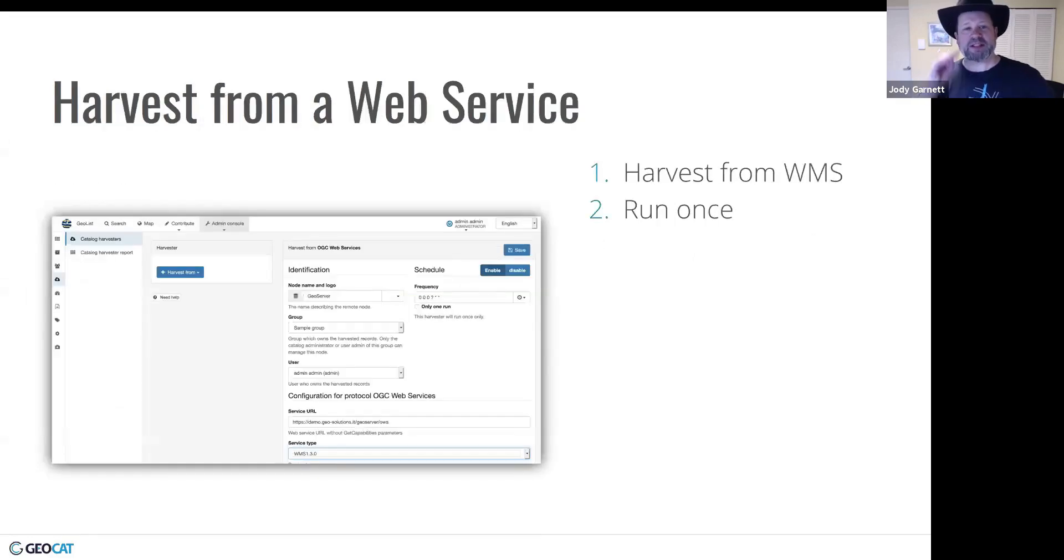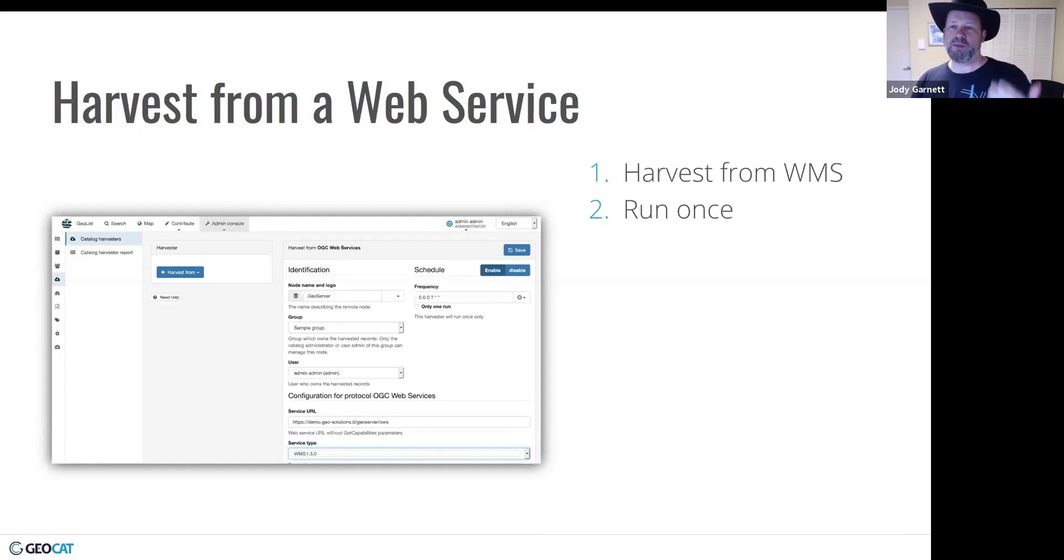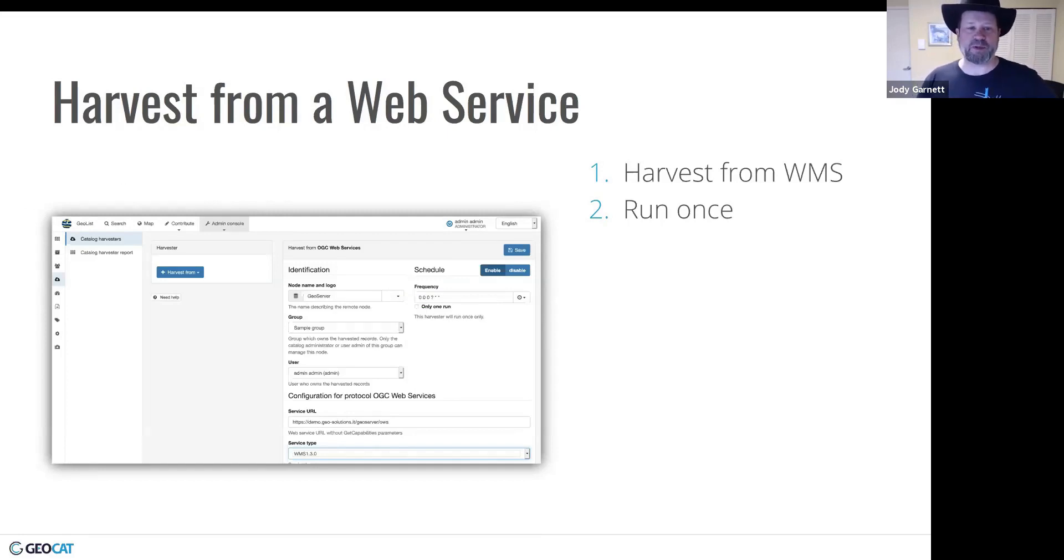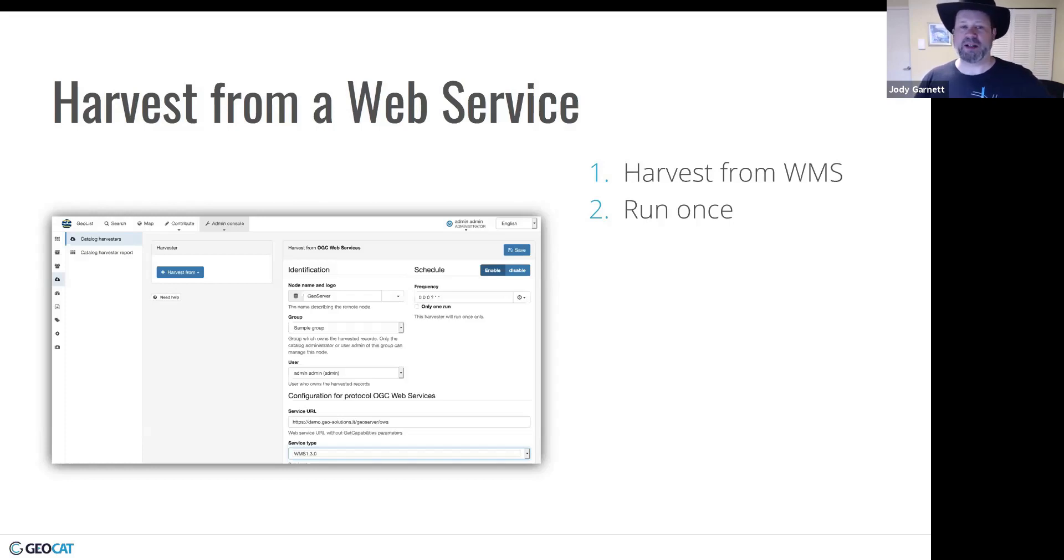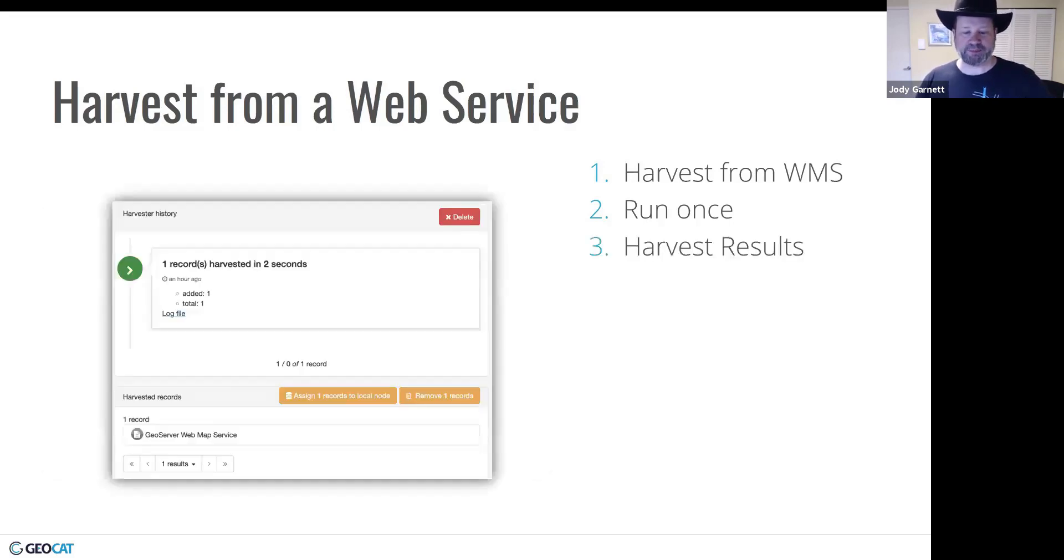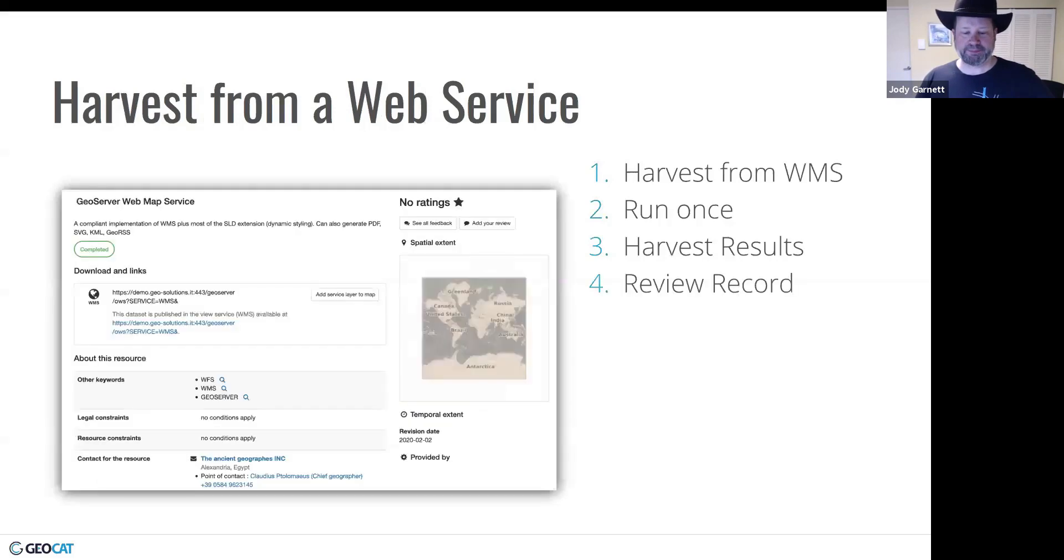And then we also had this option of harvesting from a web service. So in this case, I was able to point GeoNetwork as a WMS and run it. And it would make a little blank metadata record for each one of the layers from my web service. And then I could review that and fill in more details. So this was really nice.